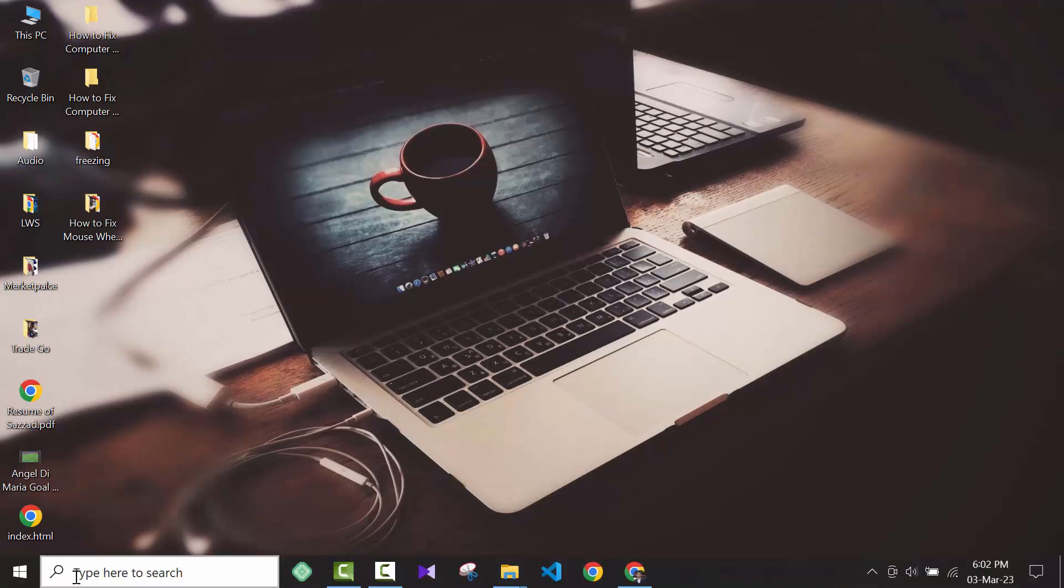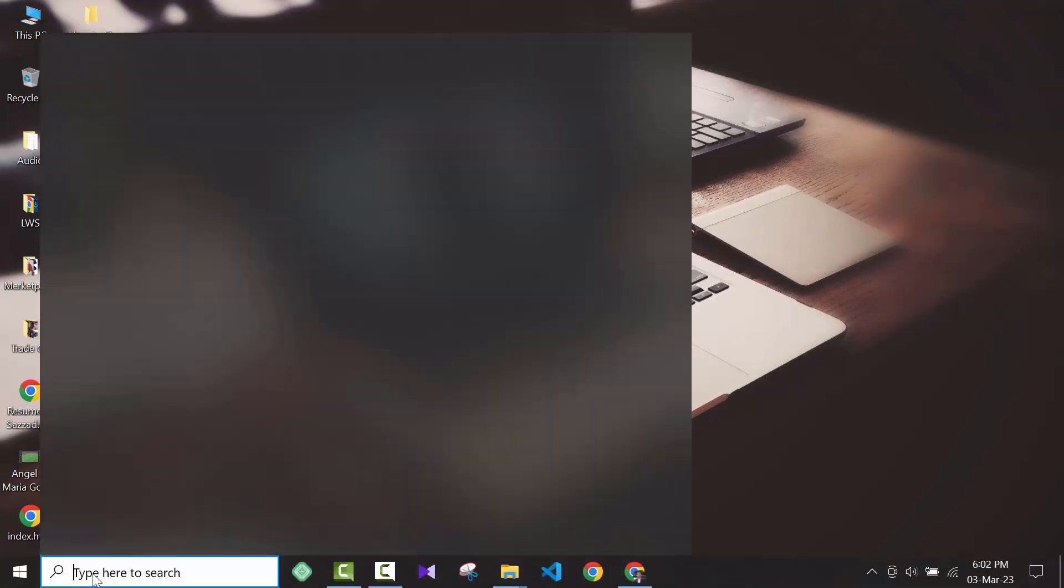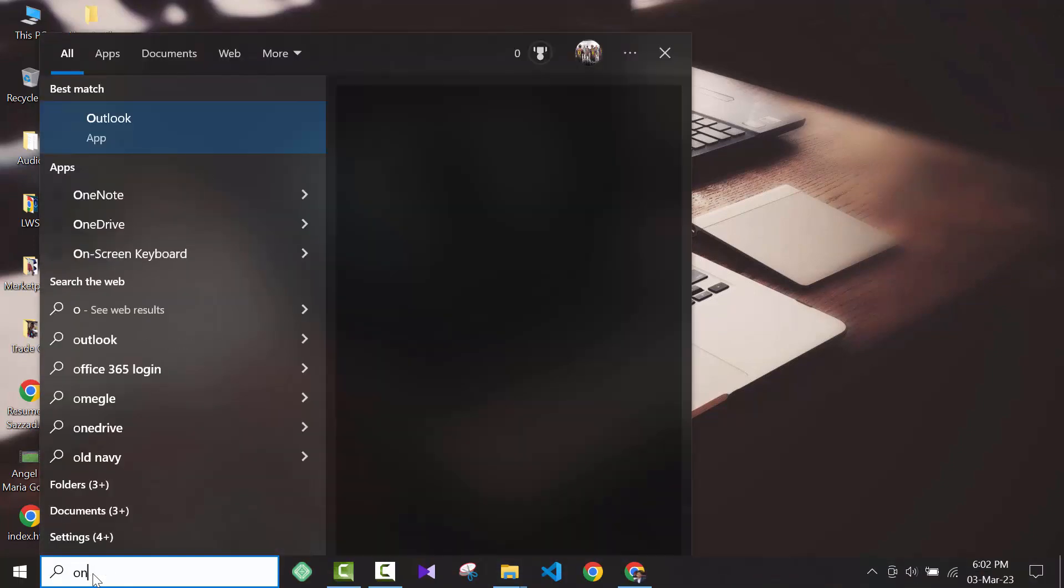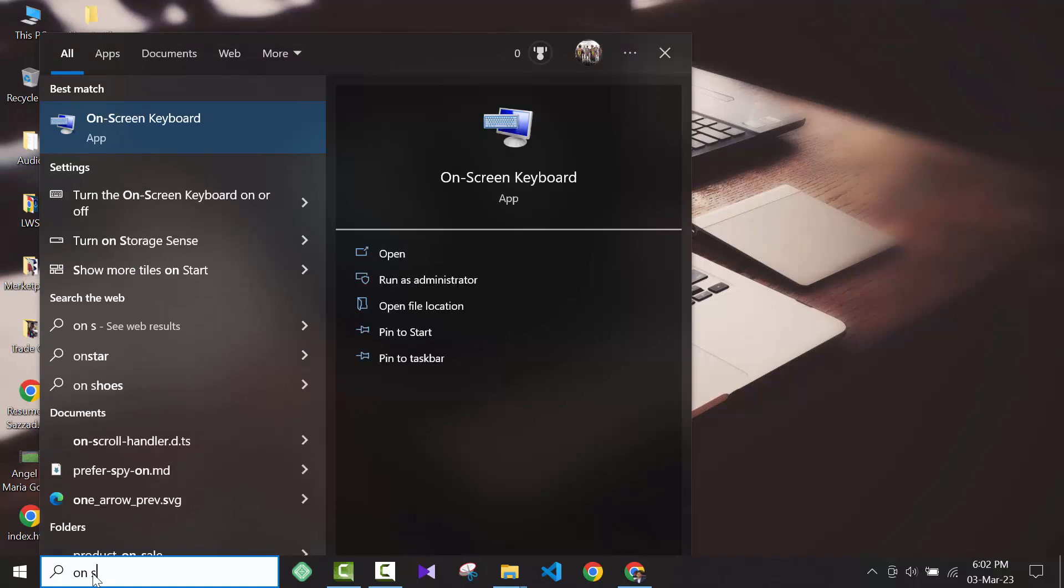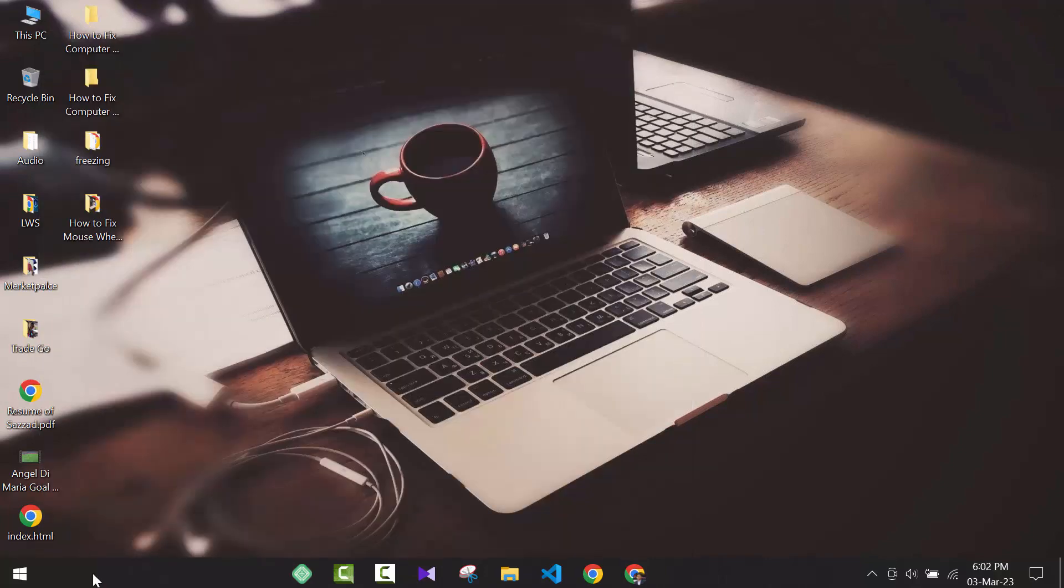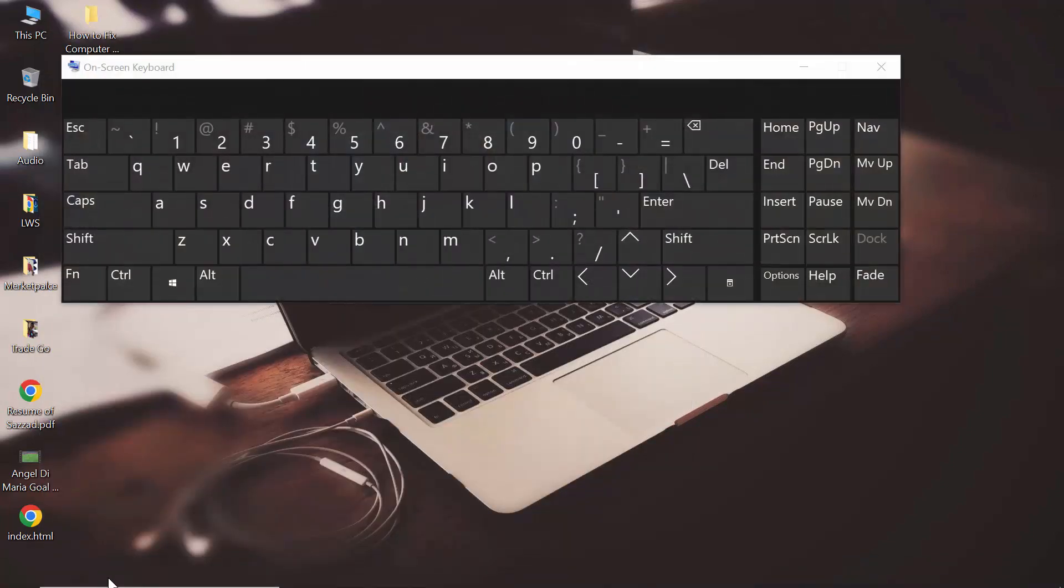If you want to disable them, you have to open the on-screen keyboard from the search option.